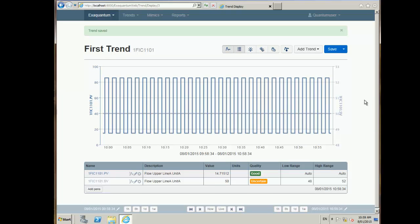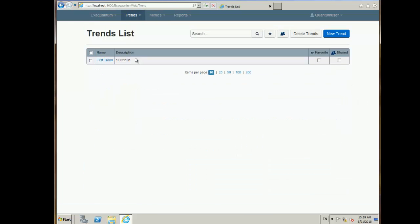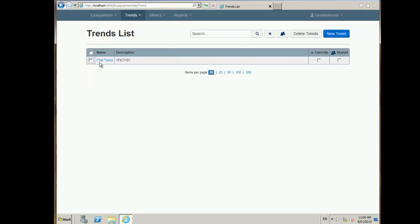So that's a basic introduction to the web trend. Managing all the trends is carried out from the trend list. From here I can select all the trends on the list or select individual trends. I can delete items, add them to my favourites — which means I can view just a subset of my trends — and I can share them with other users, which is useful if I build up a set of standard trends that all users want to use.